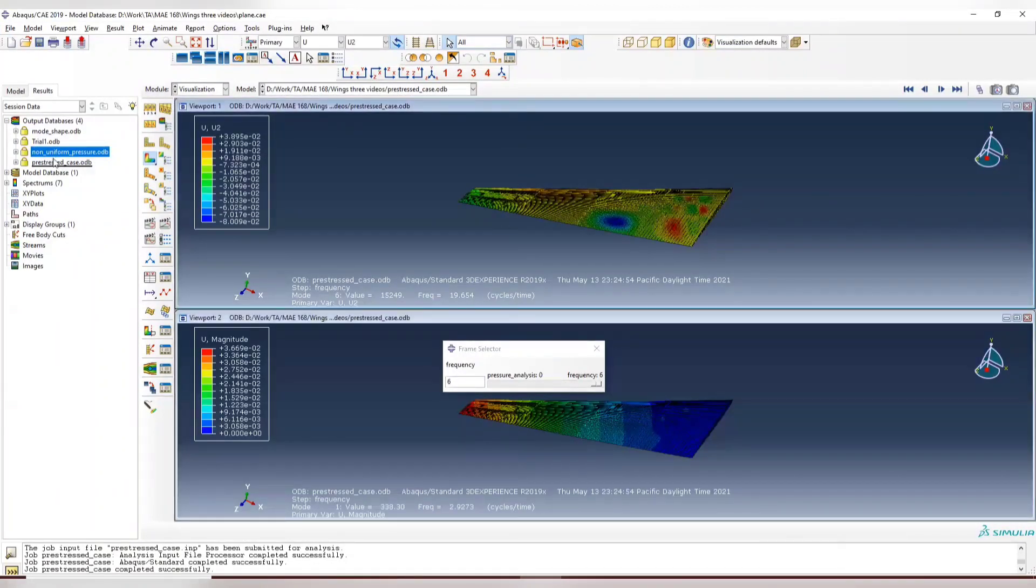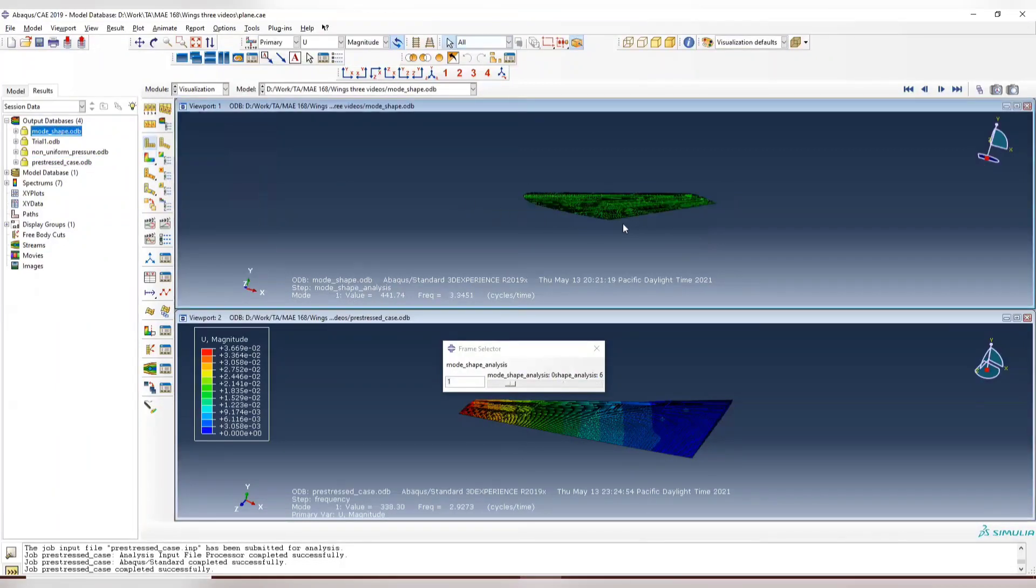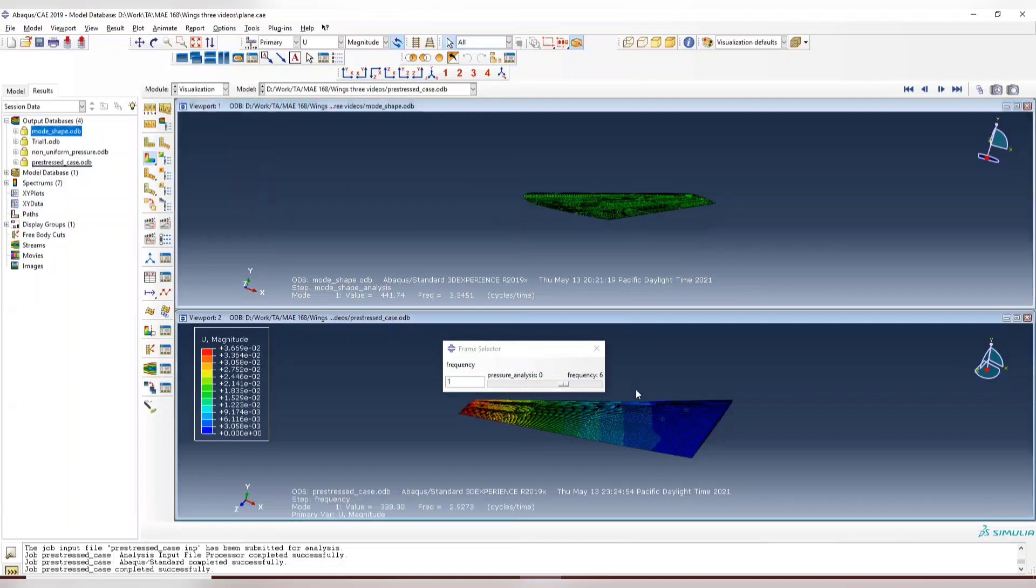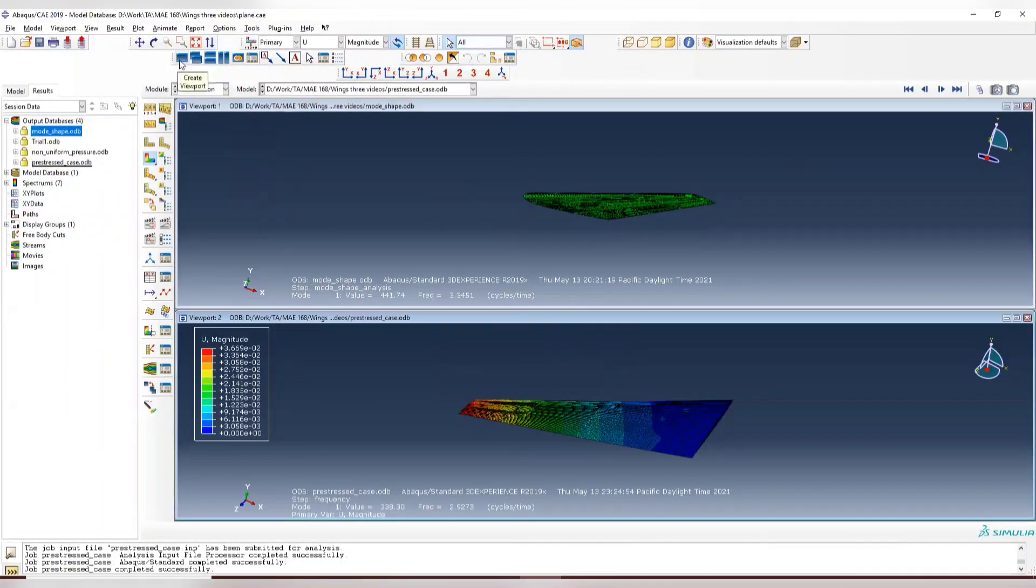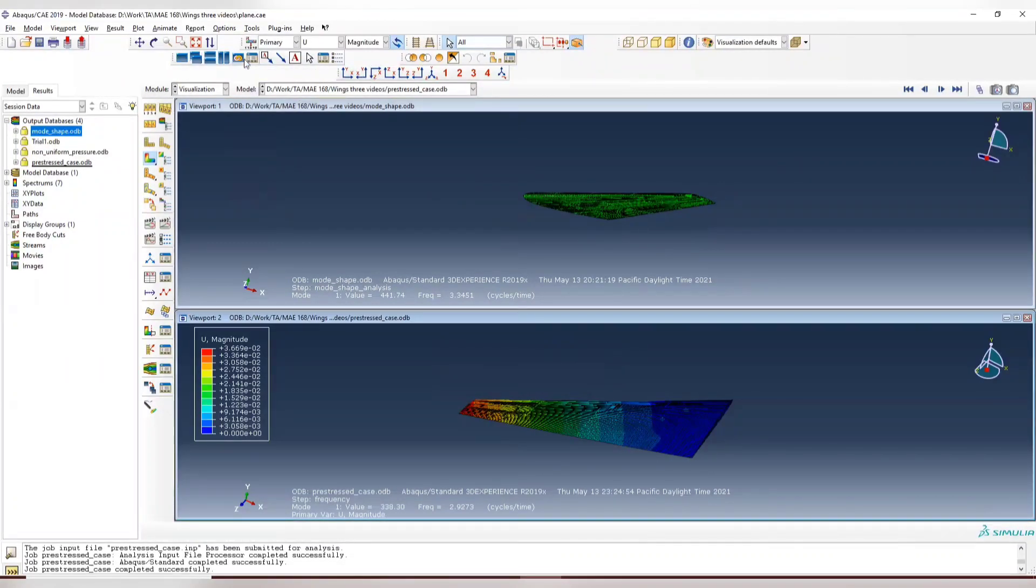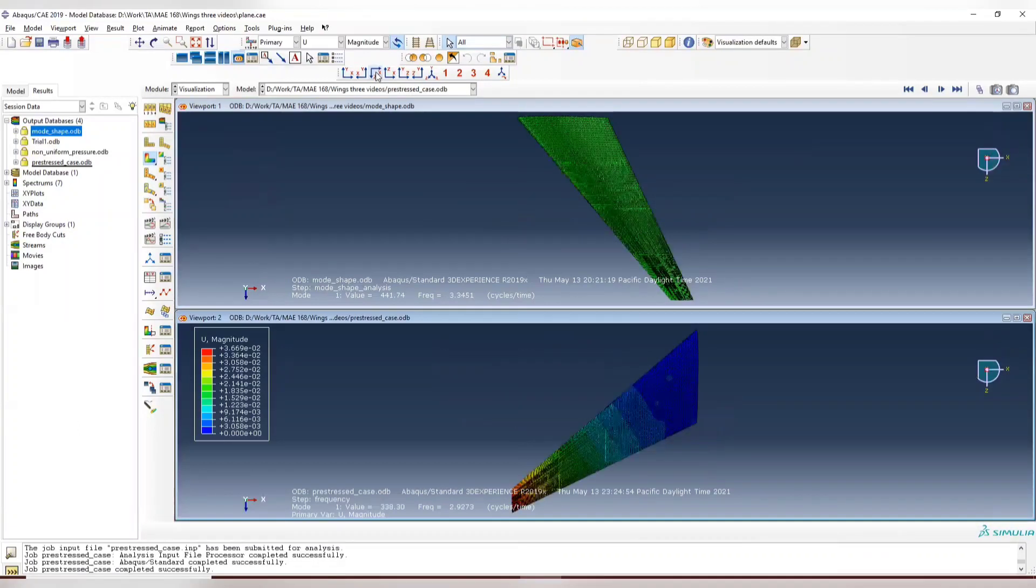And the upper one, let's find the mode shape. The lower one, the non-linear geometry. And to better compare that, we can link them together first, and then use the XZ.